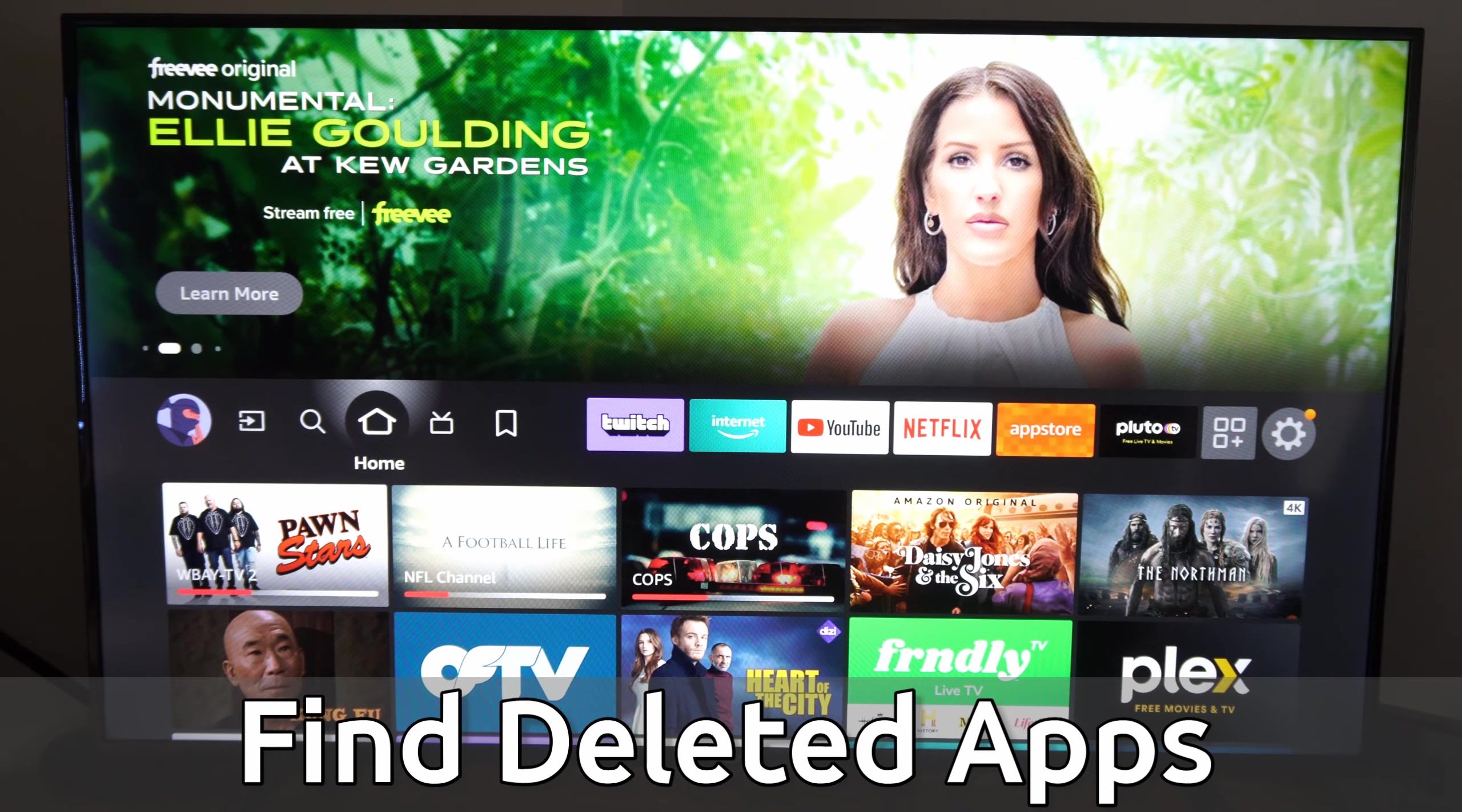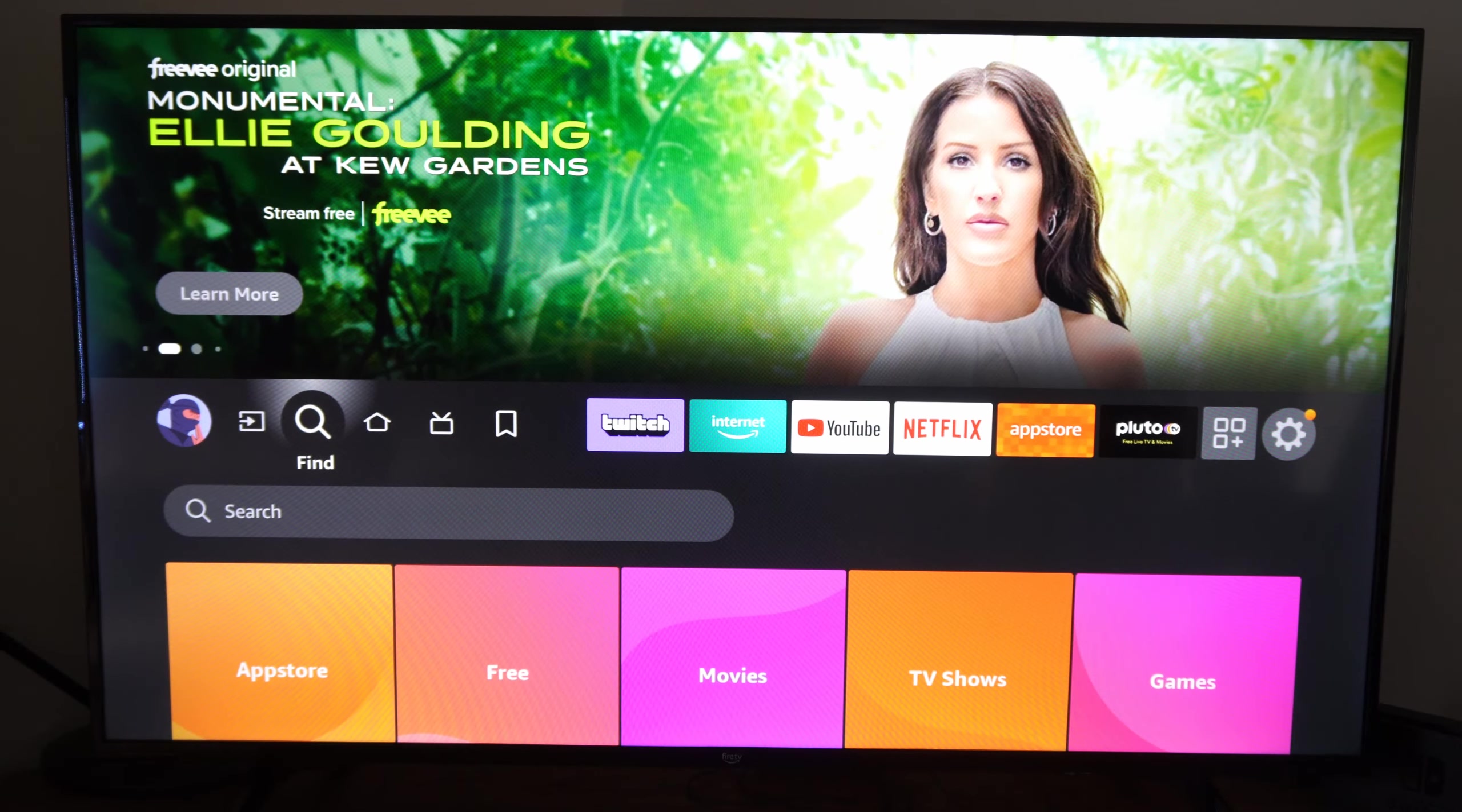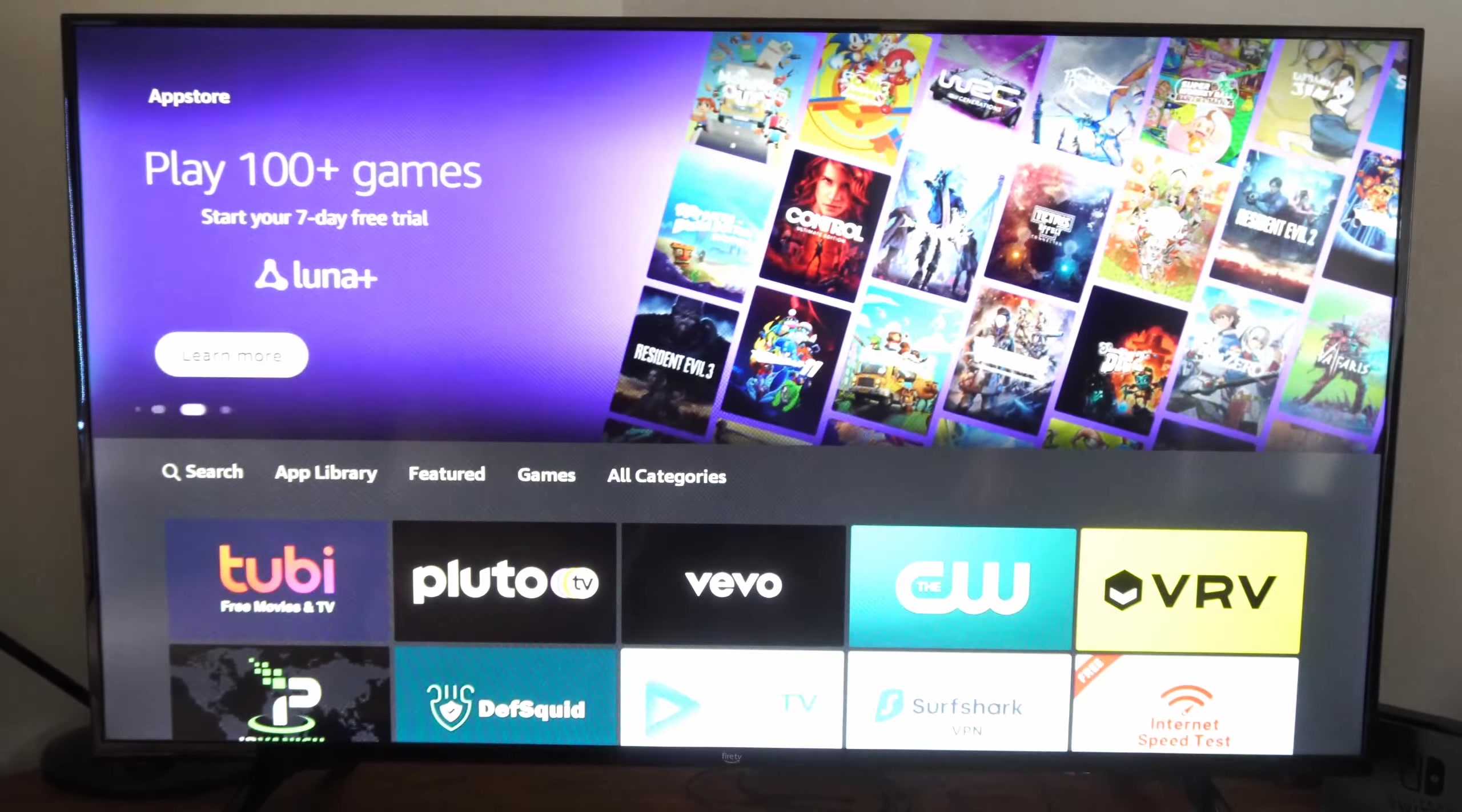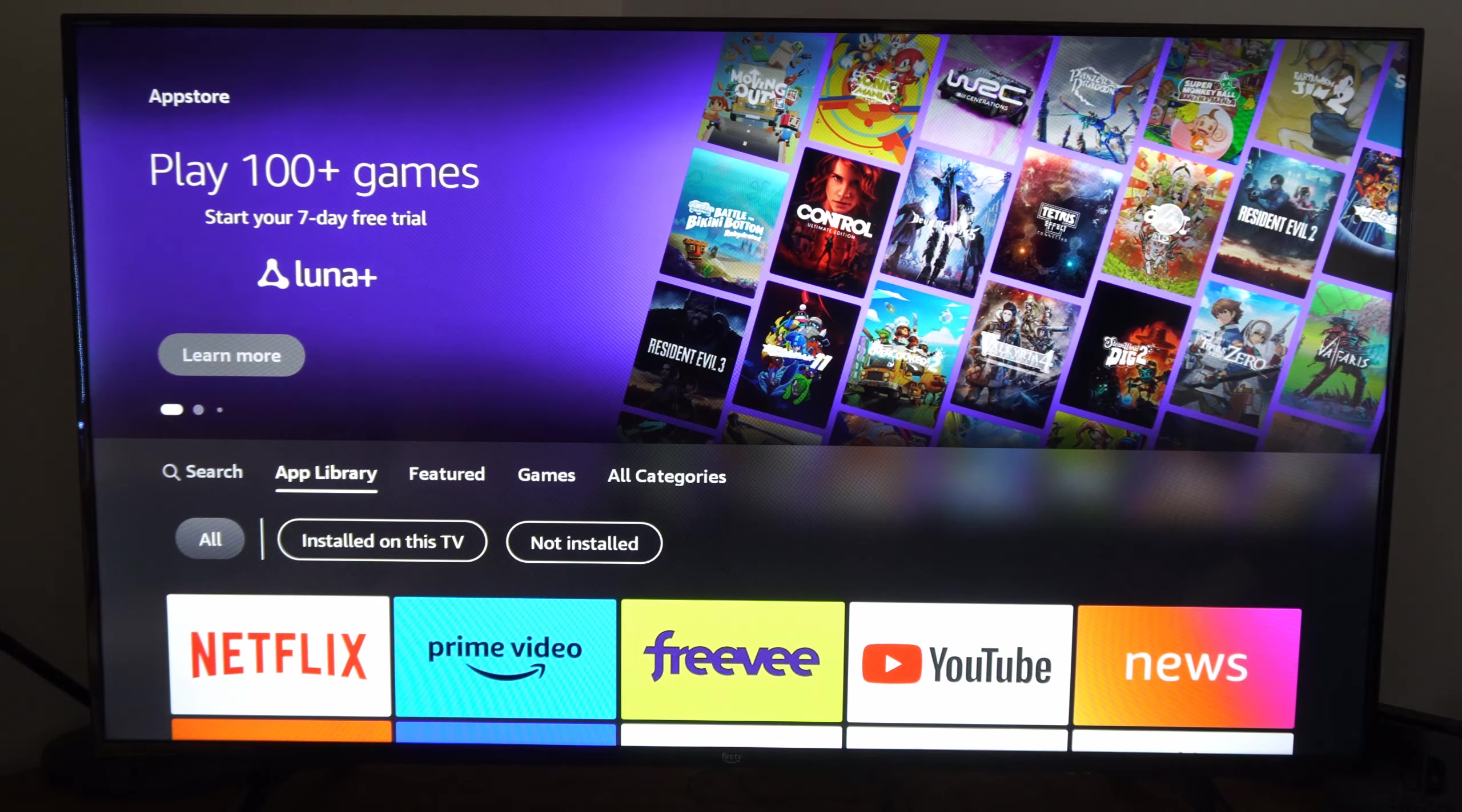So the way that we can easily do this is go to the home screen, go to the left of the Find icon, go down to App Store right here. Then under App Store, let's go to App Library, select this.